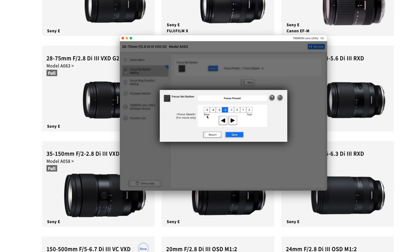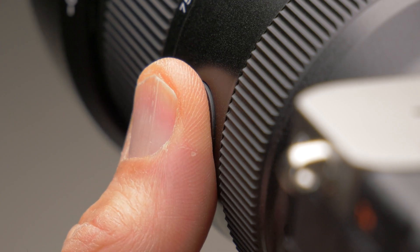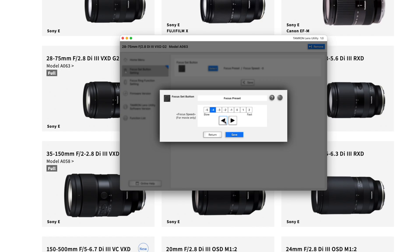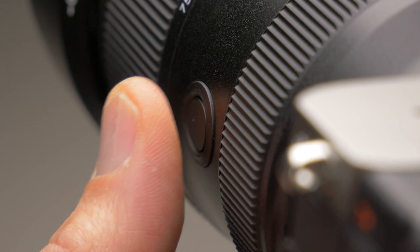The next one is focus preset, and this is very interesting. First you focus to your desired pre-focus distance and hold the button for one second. After that, whenever you quickly touch the button, the lens will return to that pre-focused distance. This is very handy for video, and you can also choose the focus speed so it goes nice and smooth. I like to use this for street photography, which I usually do at 28 millimeters, with a fixed focus distance so I don't have to worry about focusing at all. I stop down to about f11 or f16 and set my pre-focus distance to about 3–4 meters.